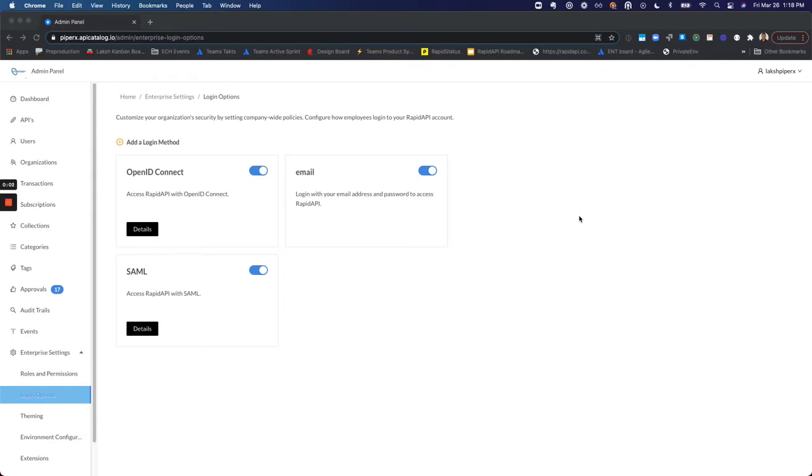Hi, my name is Laksh and I'll be showing you how to configure your login options. So first you'll need to come to the Admin Panel, which you can only do if you're an Enterprise Admin.